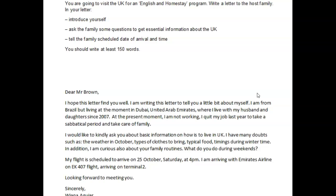I'm from Brazil, but living at the moment in Dubai, United Arab Emirates, where I live with my husband and daughters — this should be where I have been living. Why? Because it's since 2007. That's a time marker and it requires you to use a perfect tense. So: where I have been living with my husband and daughters since 2007.